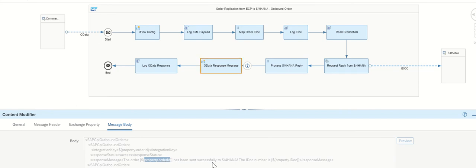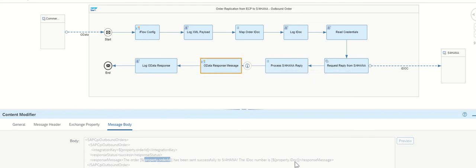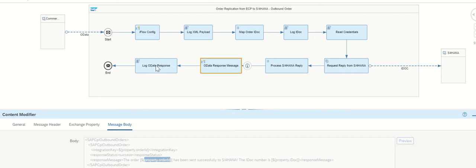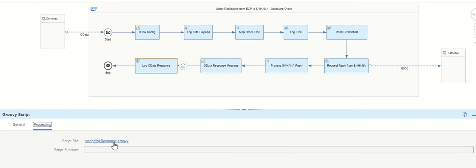That one, this is for S4HANA. Now, whatever the reply we are getting from the S4HANA, right? Just now, we extracted in the previous step. And we are sending as a payload to the sender system. Like that, this is a customized message we are preparing here.